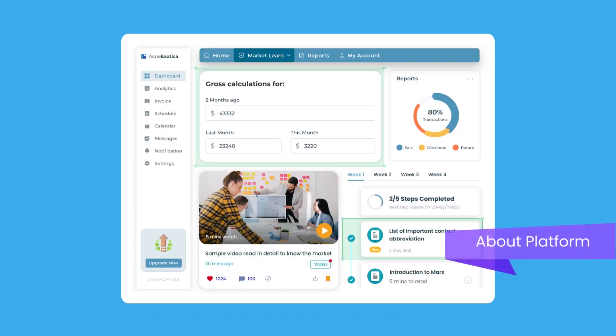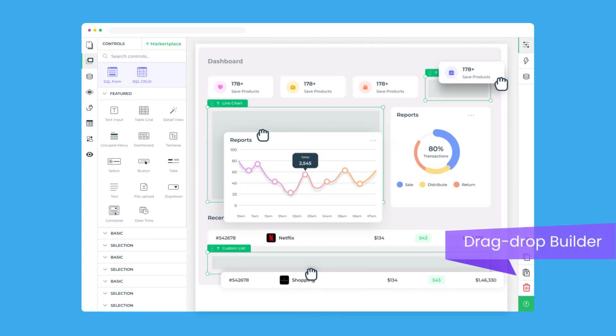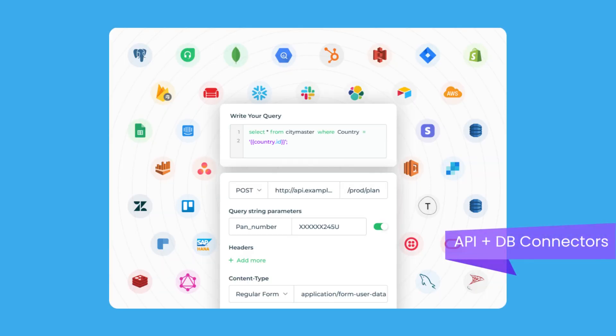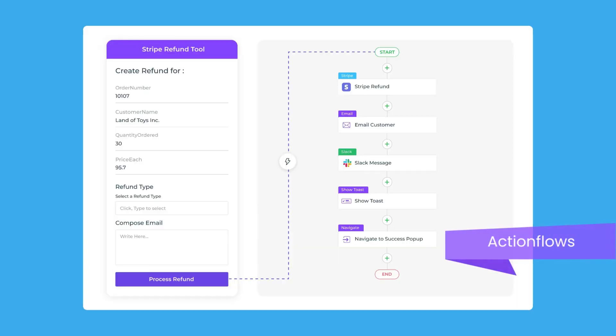The platform gives developers a drag-and-drop interface to design the front-end UI along with ready UI components, seamless API and database connectors, and action flows to configure the front-end logic.